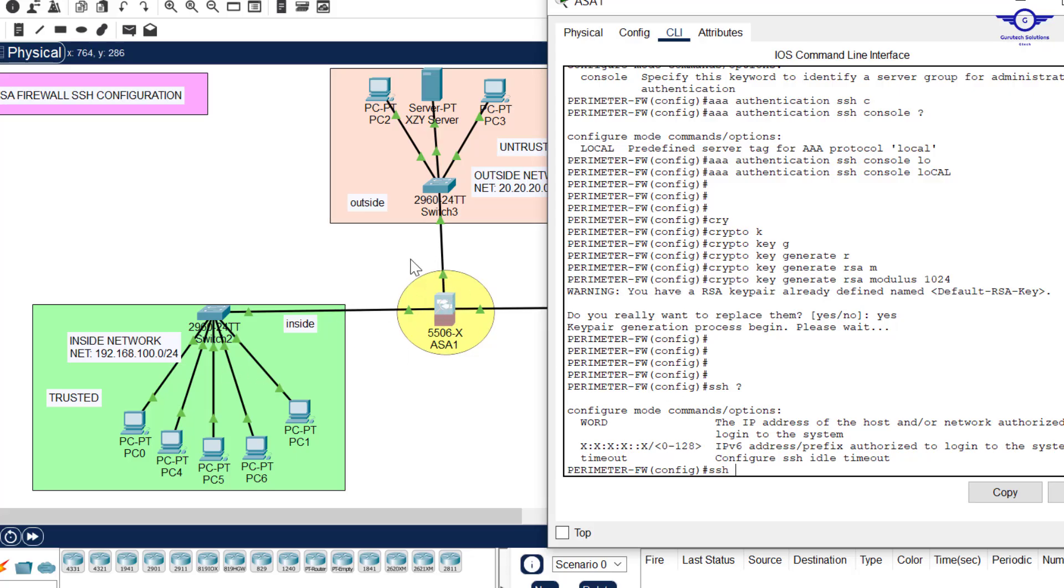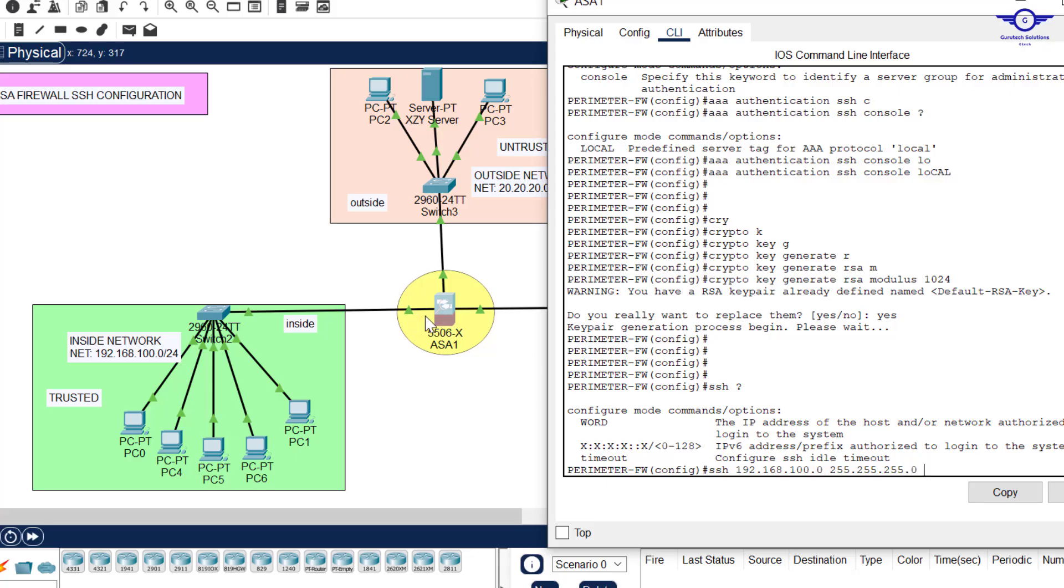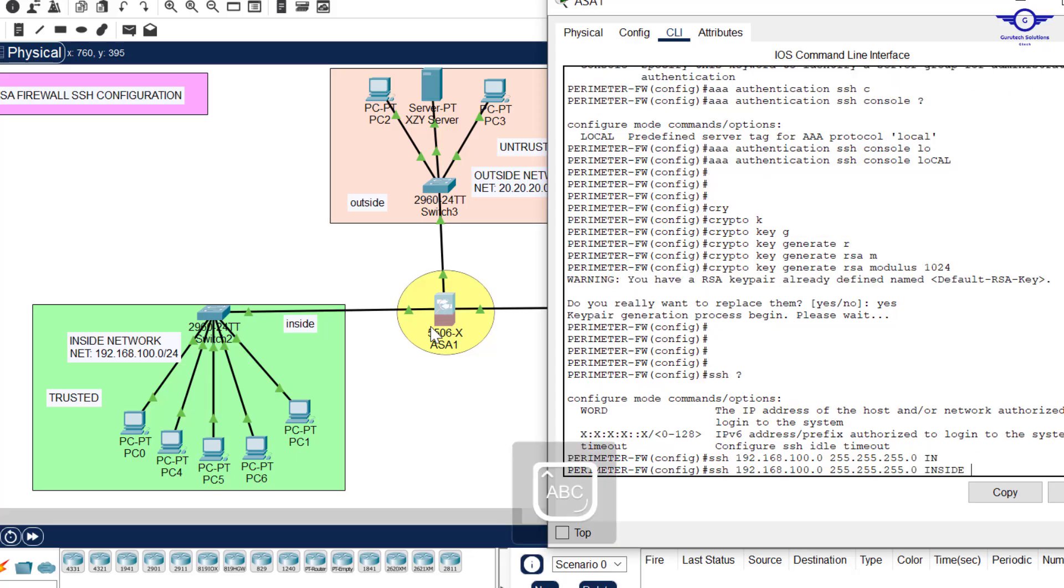You say it's 192.168.100.0 subnet mask 255.255.255.0. Then this applies to the inside interface. Just say inside and hit enter. Few commands.